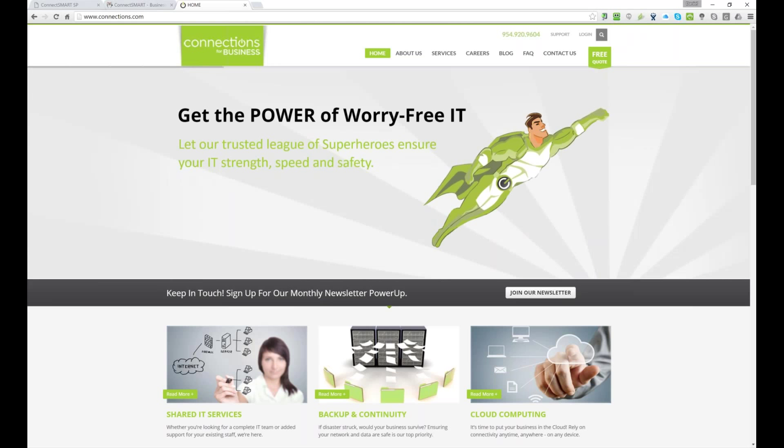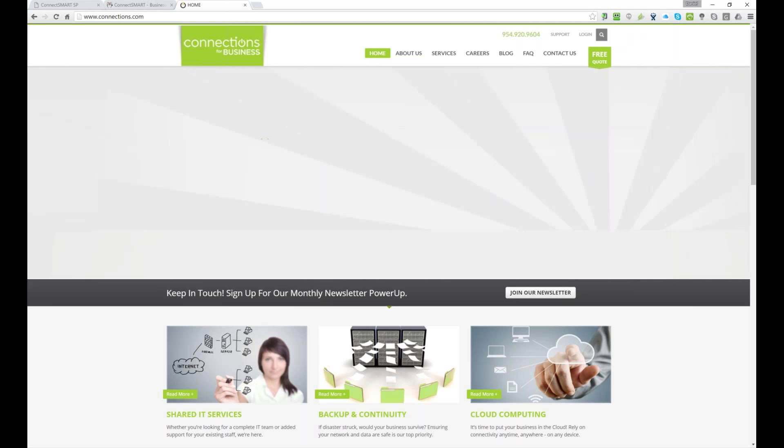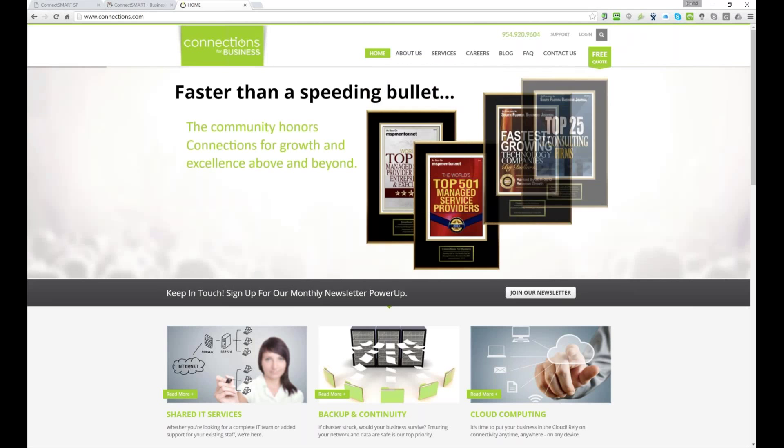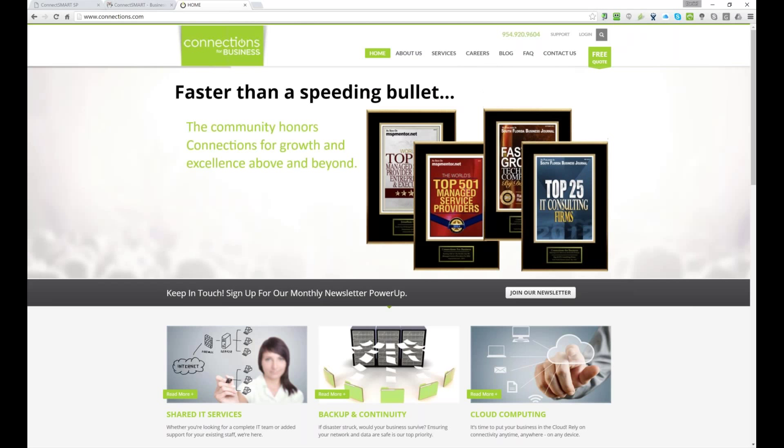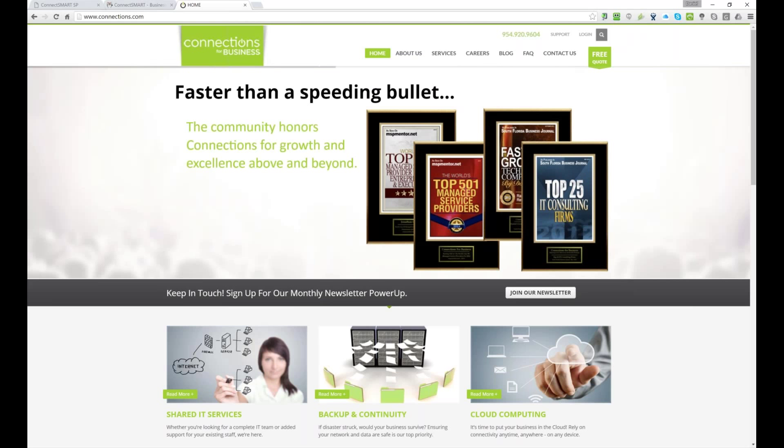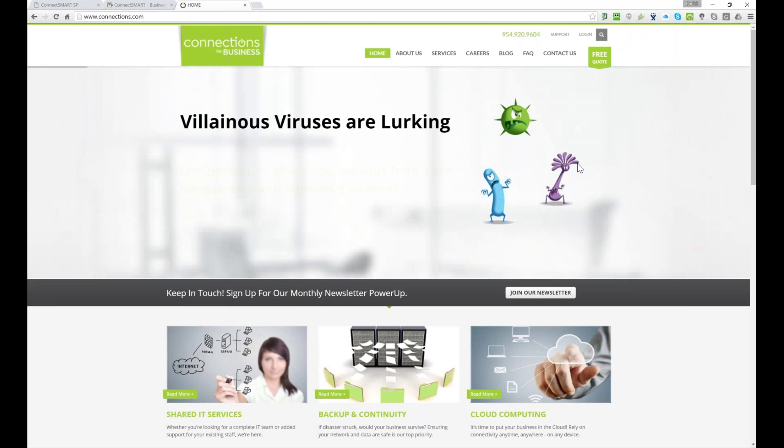And then I've done other things in the managed service community and been involved since way back when. Recently, you know, I've been here for about nine months now working at Connections for Business, really excited to be on board, and we're doing a lot of great things, and ConnectSmart was something new that I landed on when I came on board here.